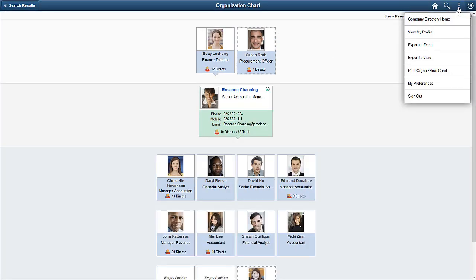Export functionality in the company directory is based on role access. We're logged in with that access, and so we can see two options. You can export your organization data to an Excel spreadsheet or a Visio graphics file.